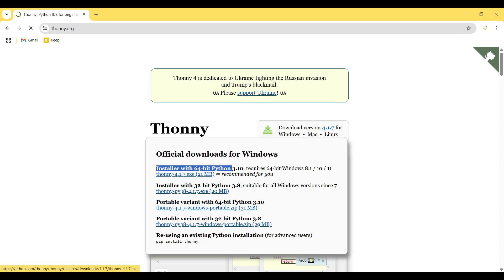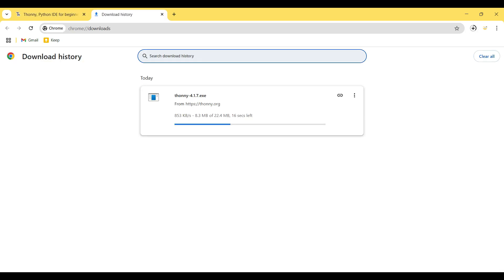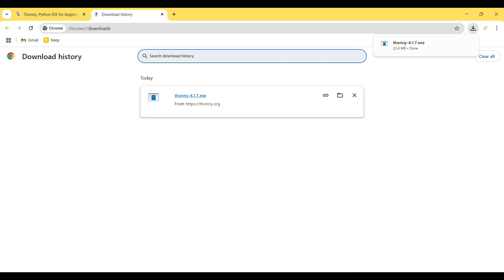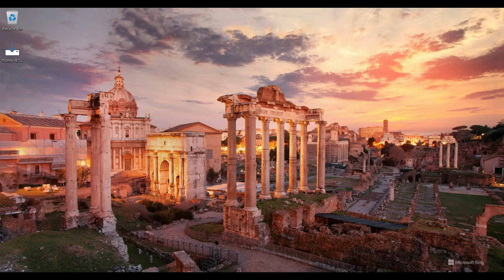So download is completed. I minimize my browser and double click on Thonny setup file.